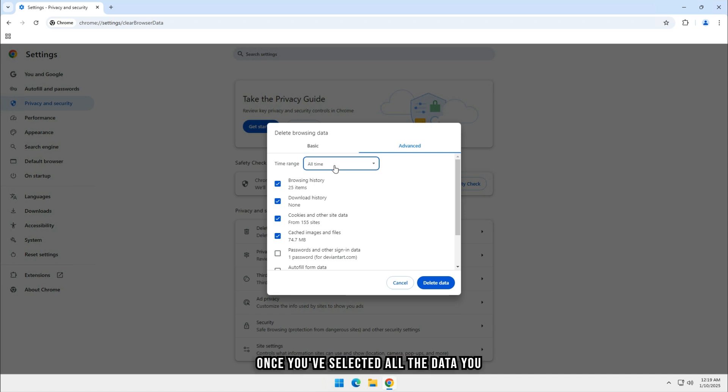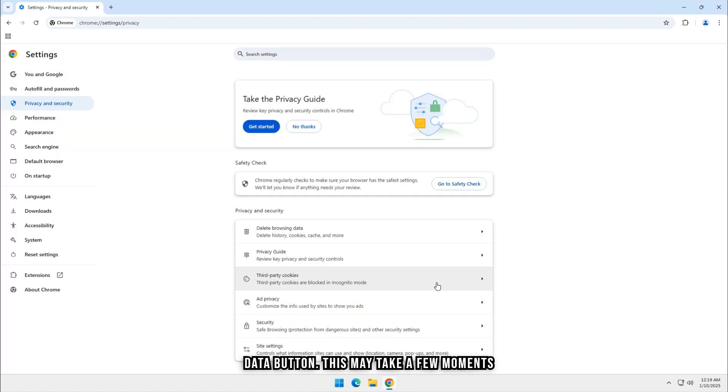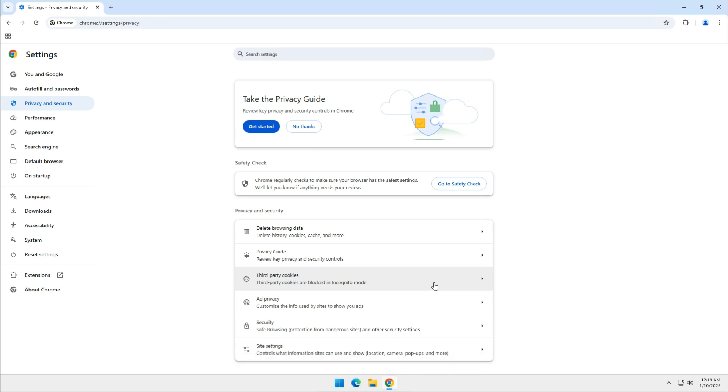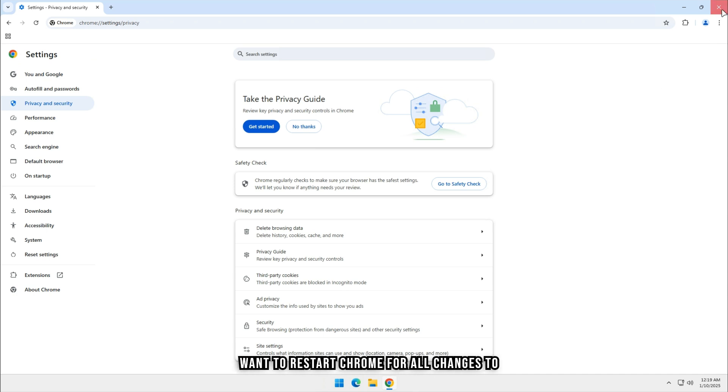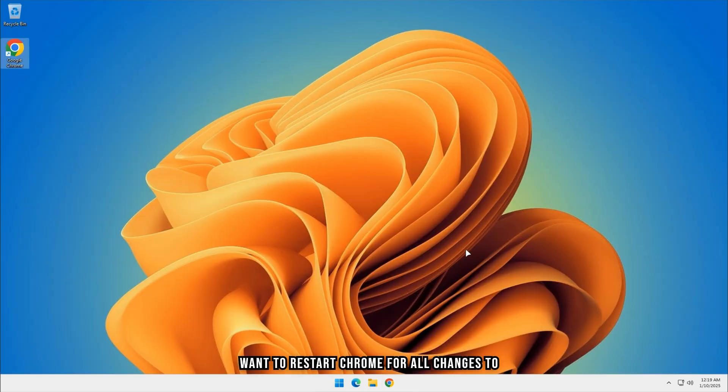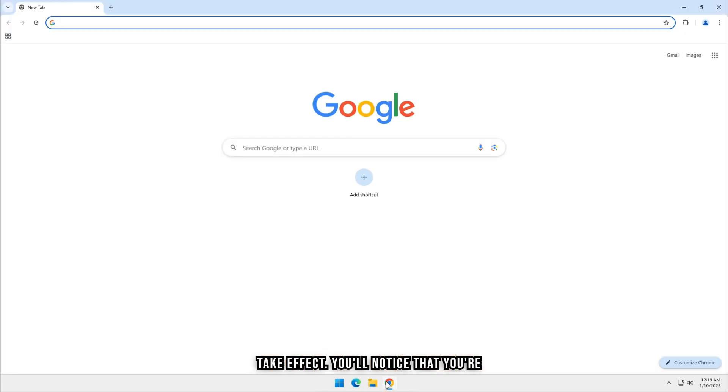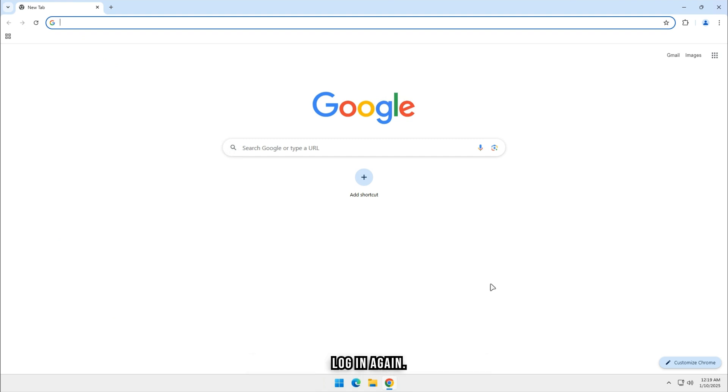Once you've selected all the data you want to delete, click the blue Delete Data button. This may take a few moments depending on how much data there is. After the process is complete, you may want to restart Chrome for all changes to take effect. You'll notice that you're signed out of websites and may have to log in again.